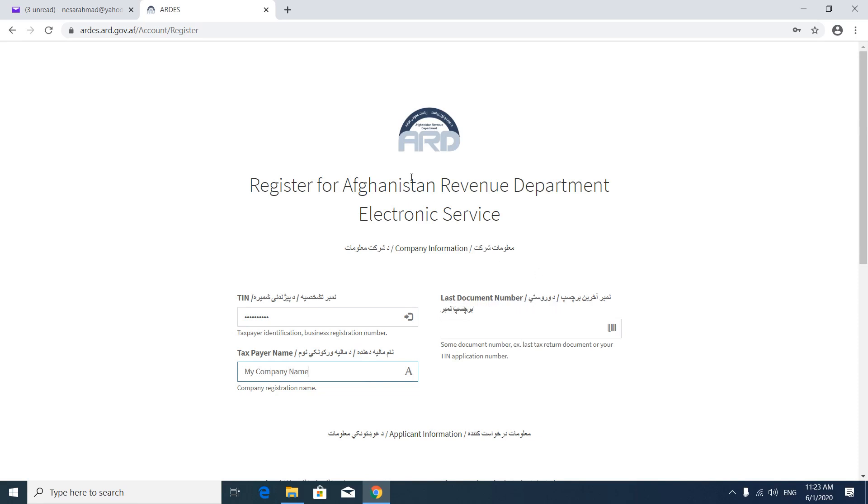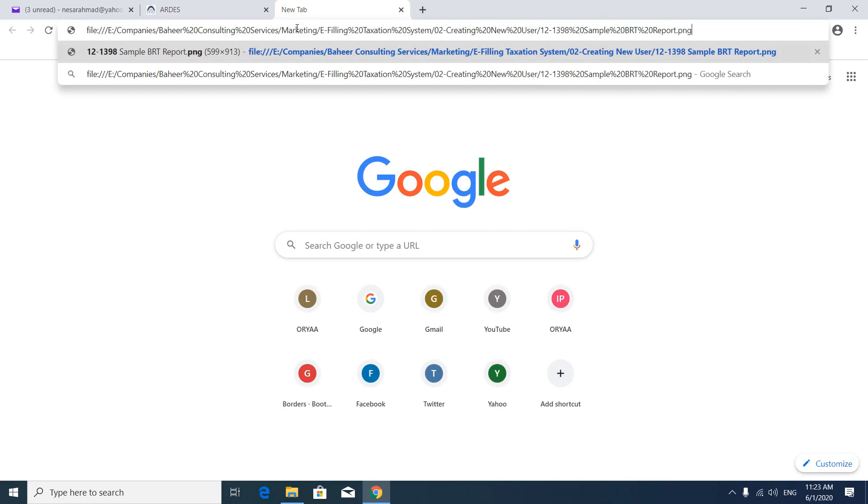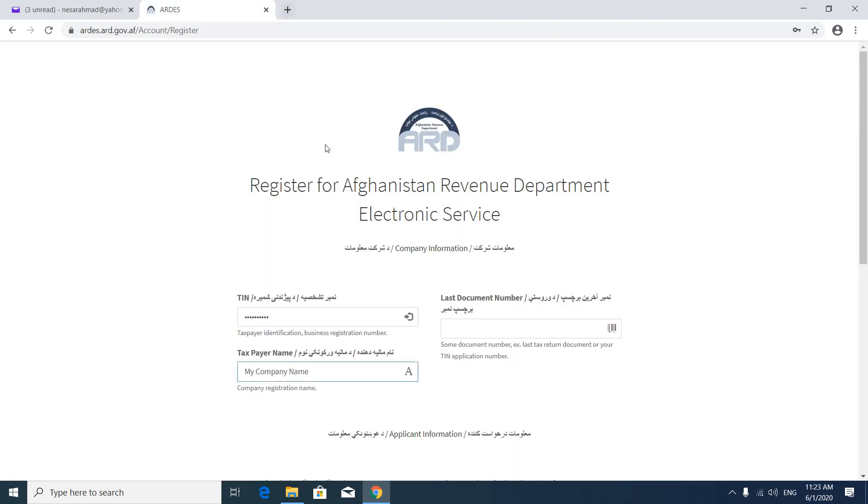If you ever used manual reporting system, you should take your number from here. You can see this number from last document you have submitted. If you have a new company, you can put your TIN here. No problem.